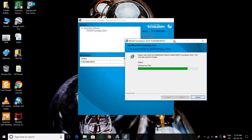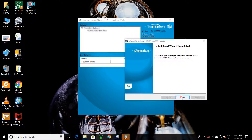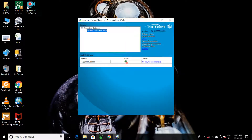It will take some time. The installation of Intergraph Setup Manager is already finished. Now see the status — this is green. So the setup installed successfully.